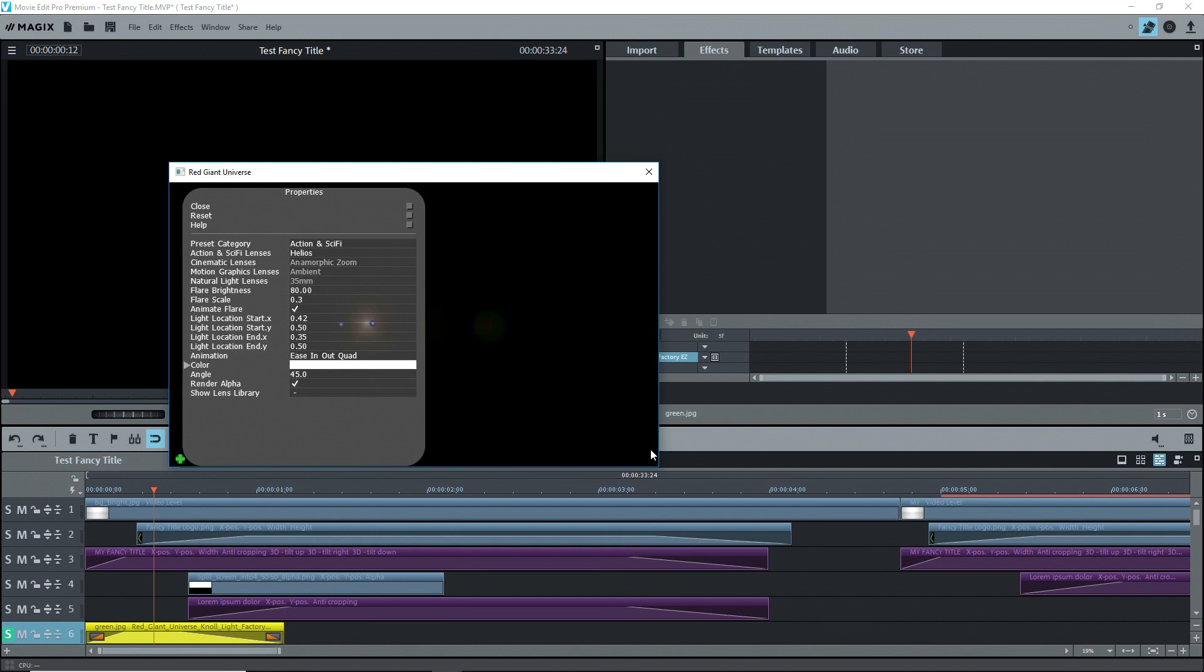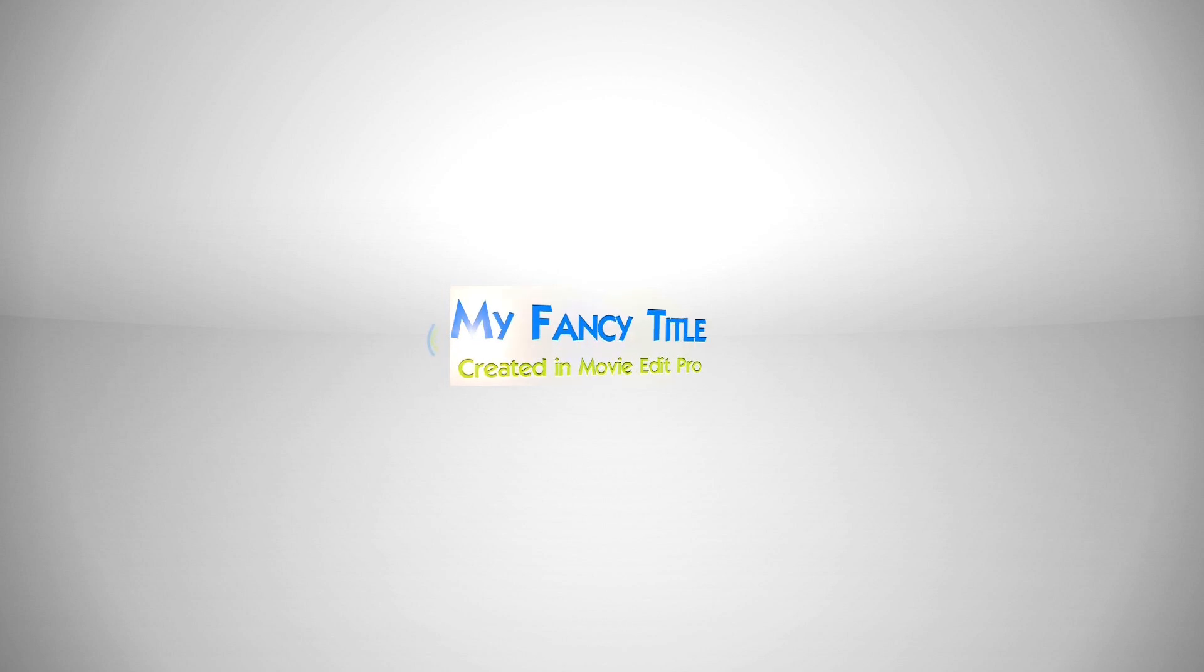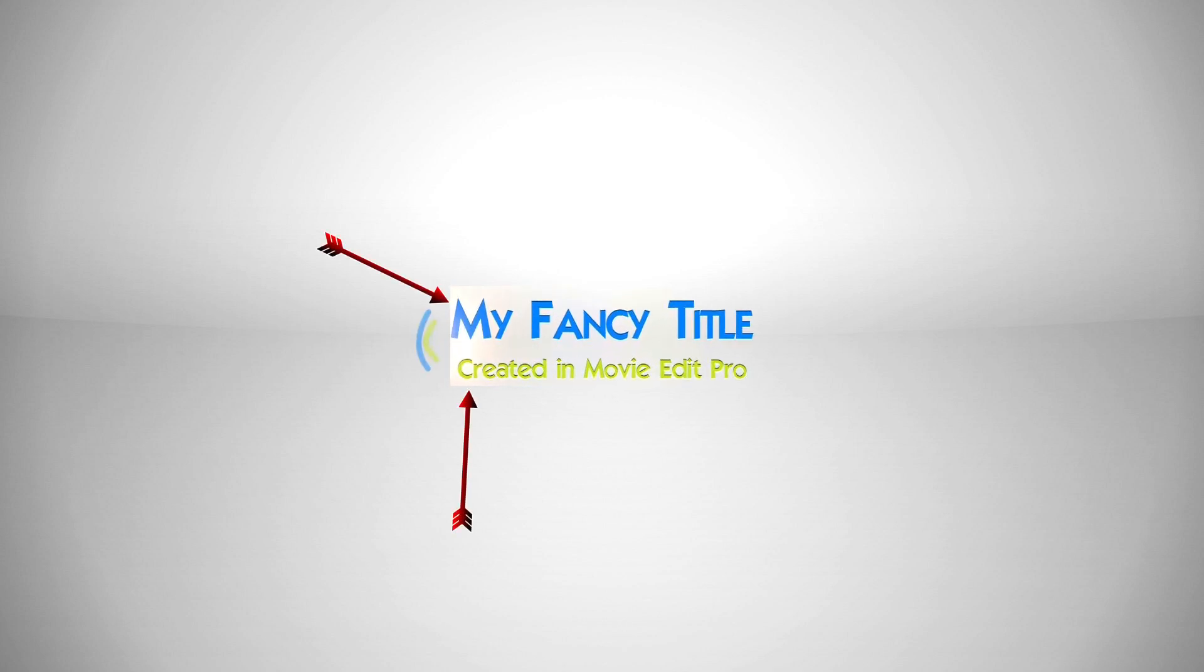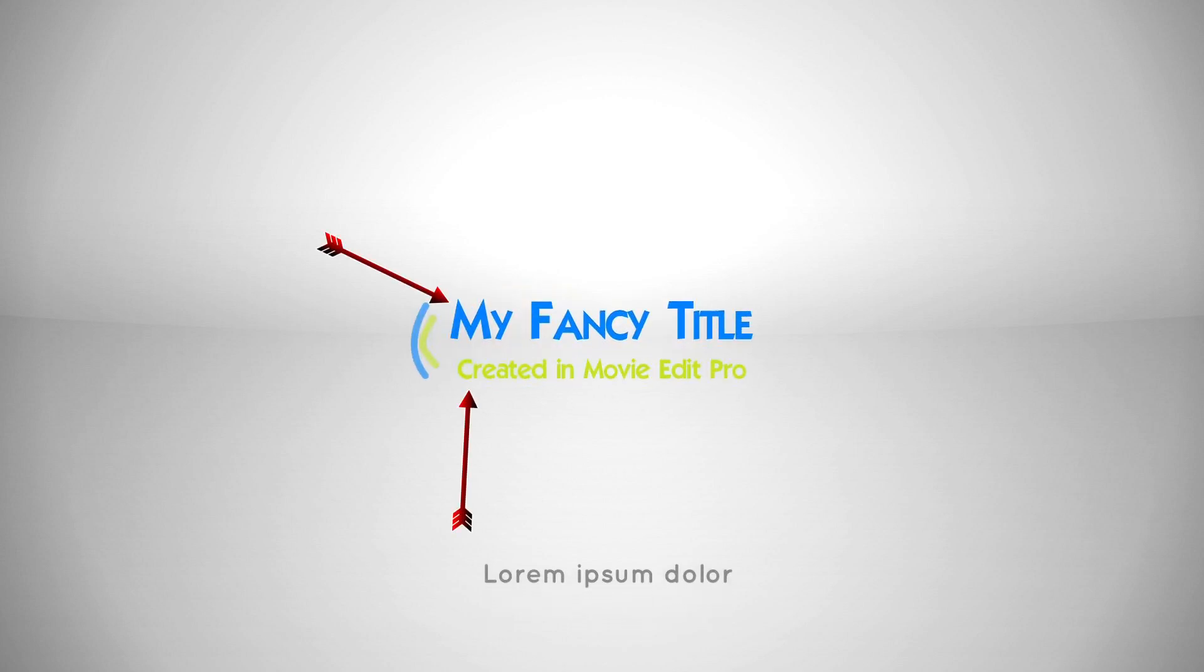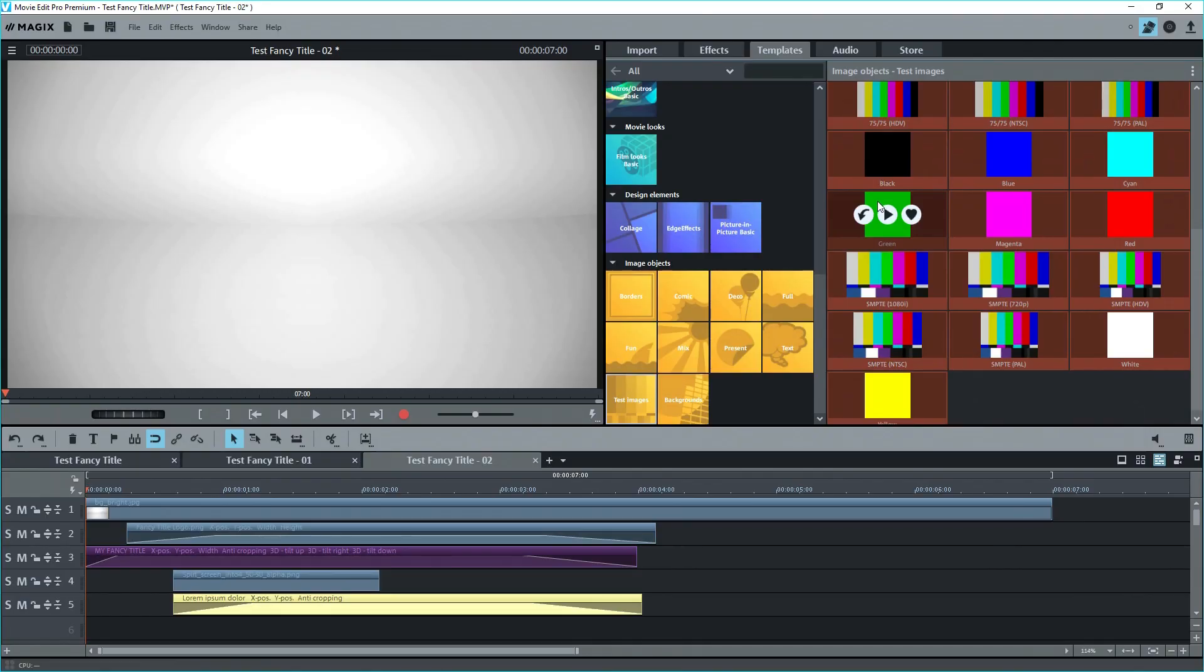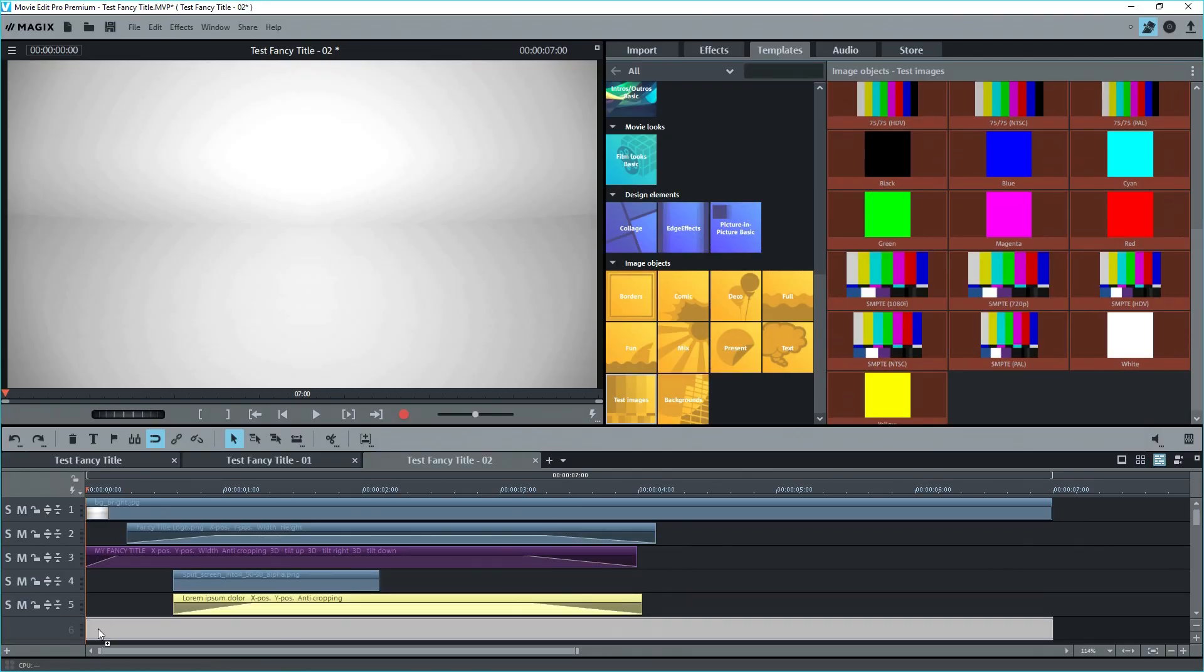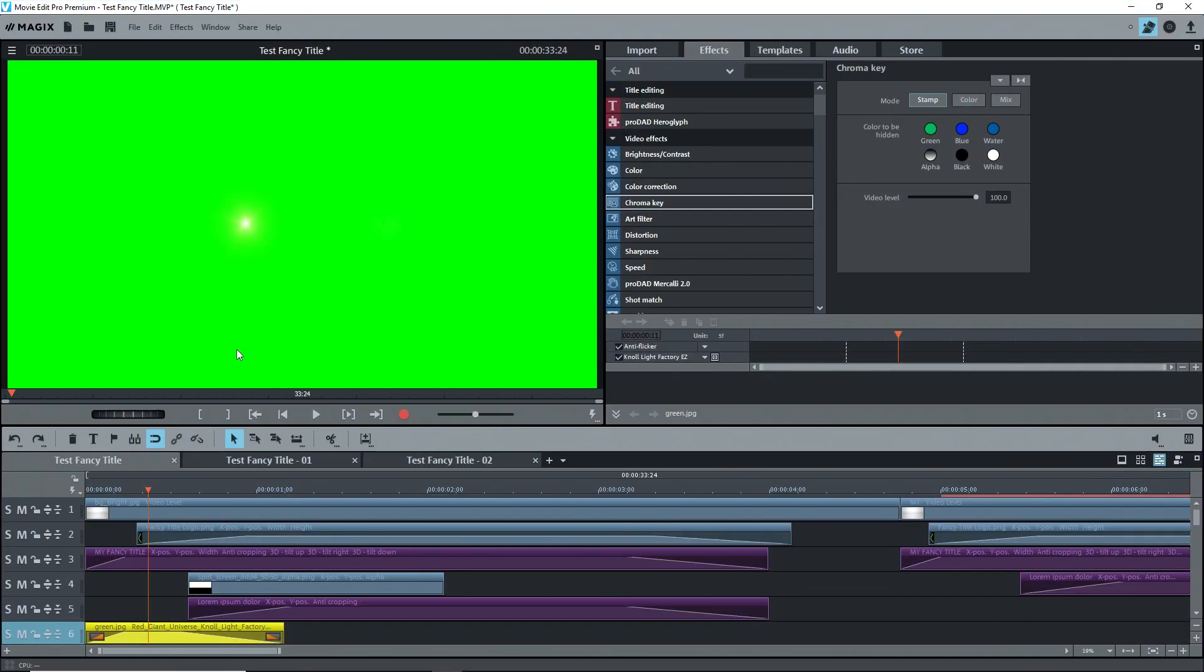If I had applied the effect to the title, then the glow would not go beyond the borders of the title, as you can see on the screen. So I imported a green screen object and put the Null Light Factory on it.